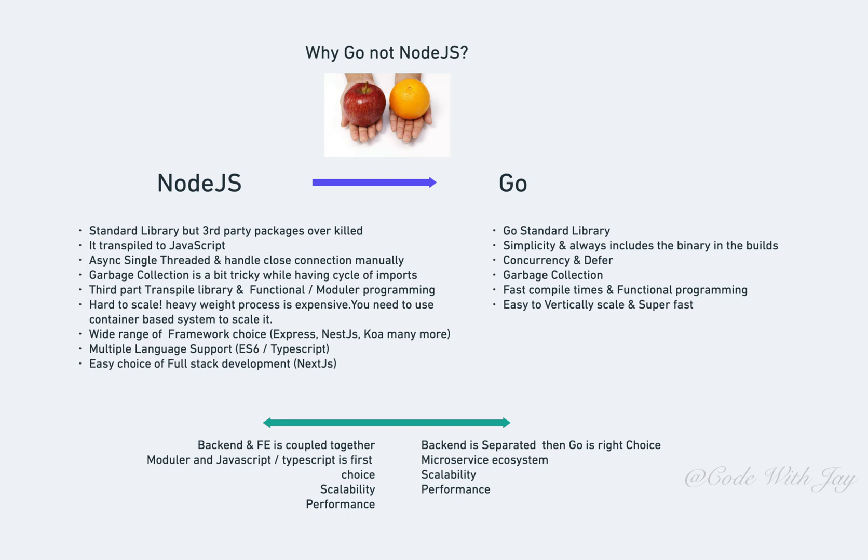Sometimes Node.js is hard to scale when it's having heavyweight processes—it's extremely expensive. For example, while you're encoding movies, because it has only one single thread, you need to split your process into smaller microservices so it can be handled that way. For scaling, you also need to use container-based systems like Kubernetes or Docker Swarm.